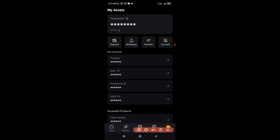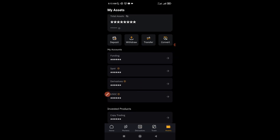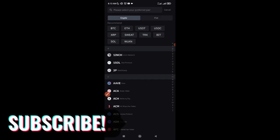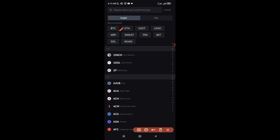If you're going to be copy trading, your funds need to be in the copy trading wallet. To deposit from another wallet into your Bybit exchange, click the 'Deposit' option. It gives you access to a list of cryptos — USDT, BTC, Ethereum, USDC, and more. If you don't see the crypto asset you want to deposit, use the search option.